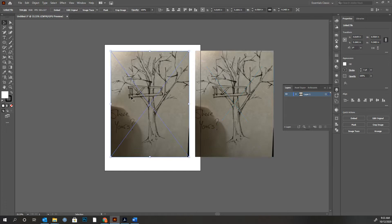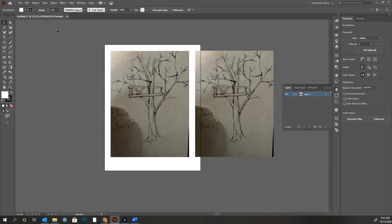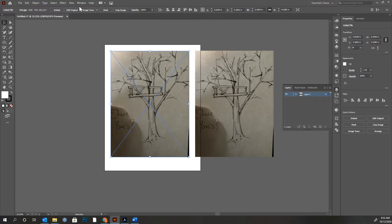Here's my other one selected. One of the things you'll notice when you have any image selected — up top, if I click it, you can see that the options have changed. On any image, you should get these options: embed, edit original, image trace. I'm going to go right for image trace.